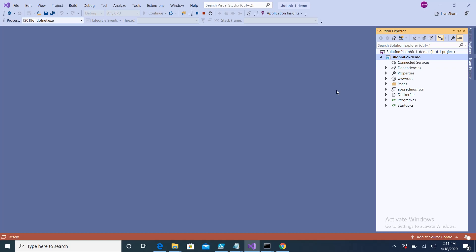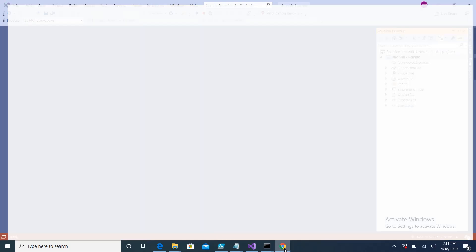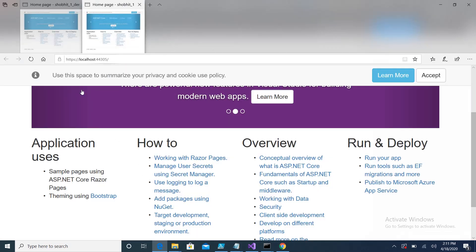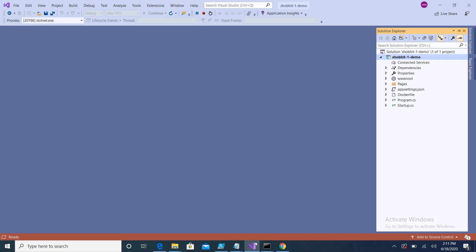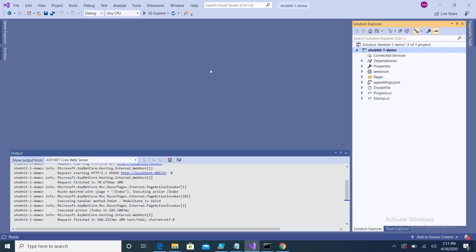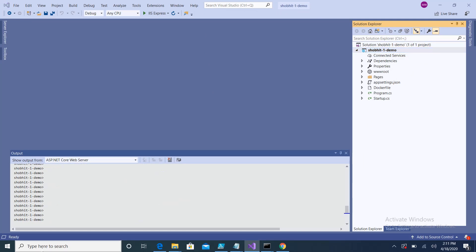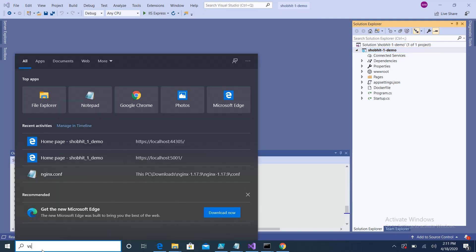Here you can see my existing application up and running on port number 44305, and this is the code of this application. What I will do is execute the same application using Visual Studio Code.